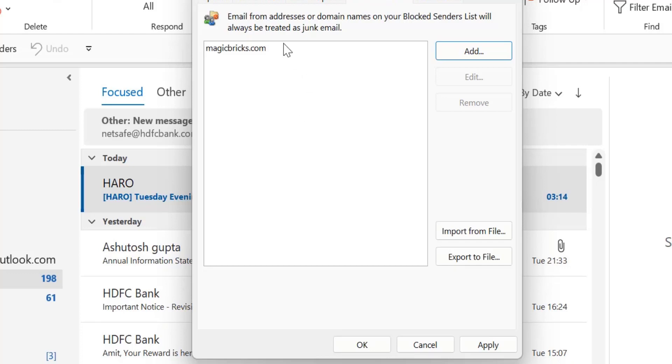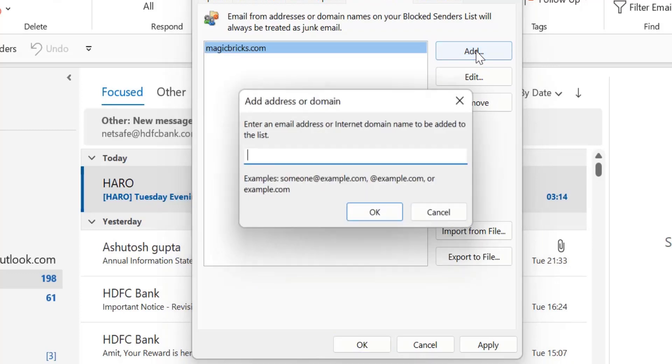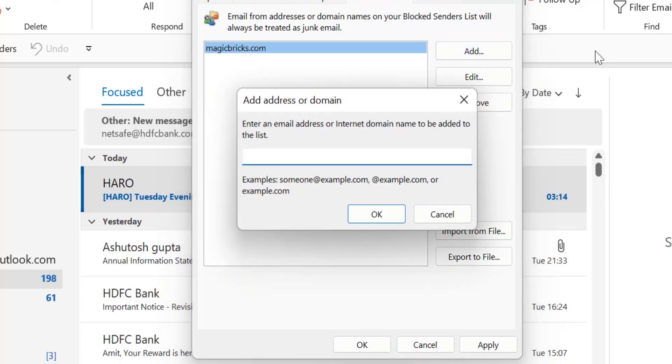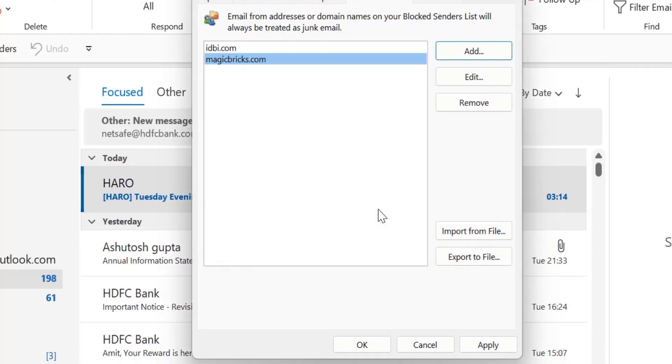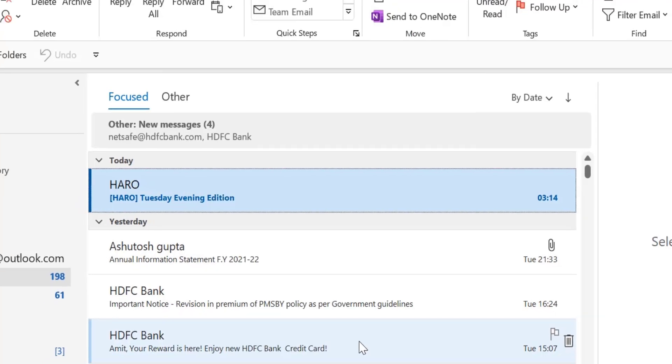After you've added this you can easily remove it also. All you have to do is click on it and simply hit the remove button. You can also add multiple domains to the same list. For example, click on add, enter idbi.com, click OK. Another domain is added. Simply click OK and it's added.